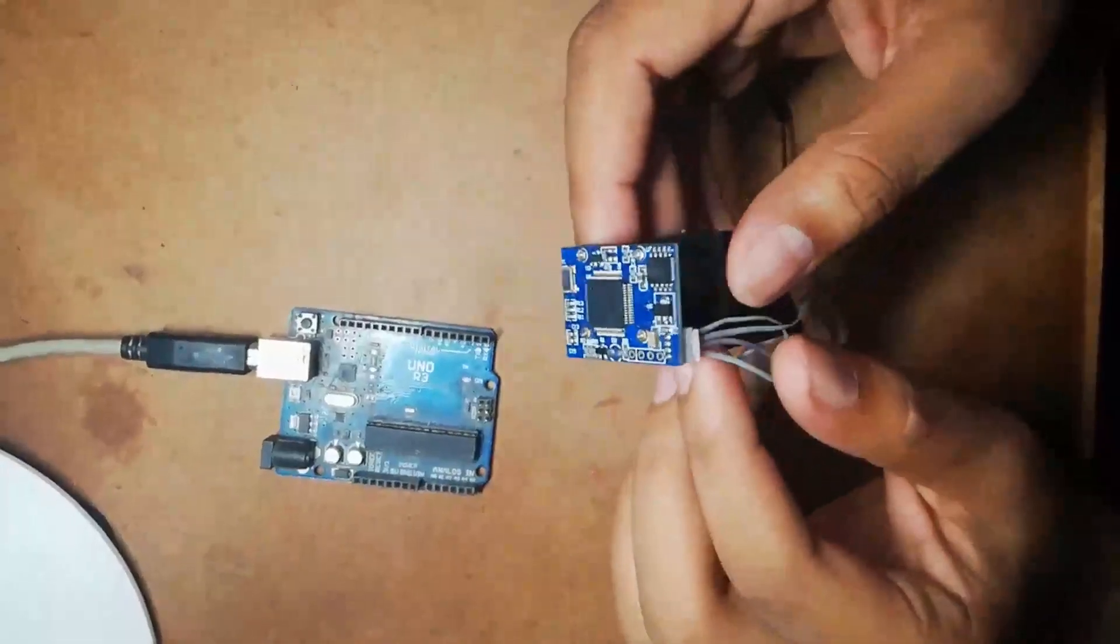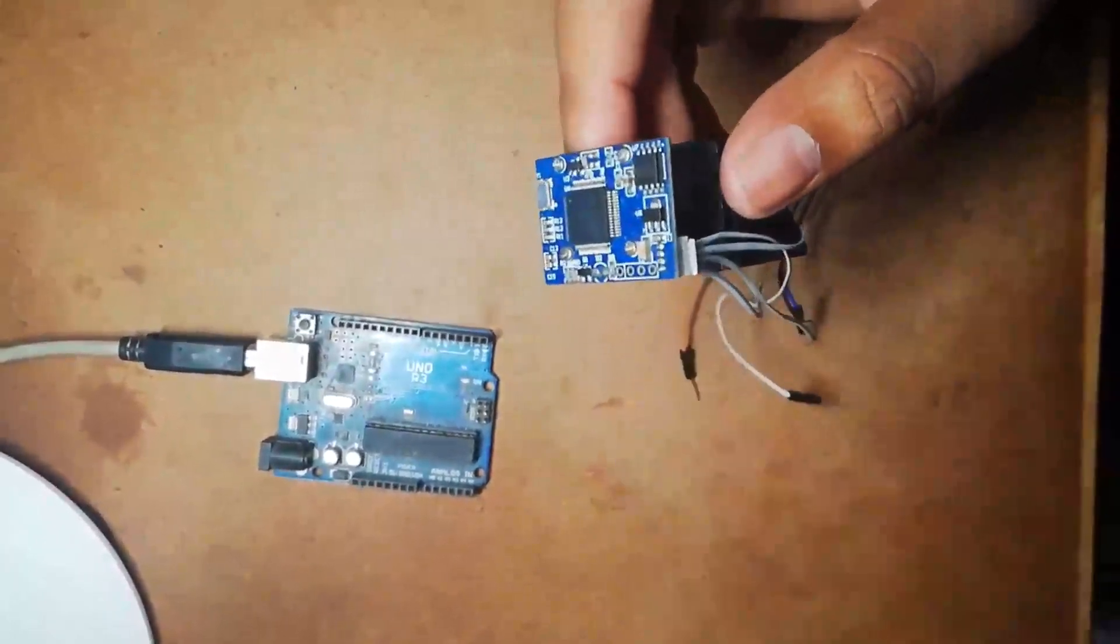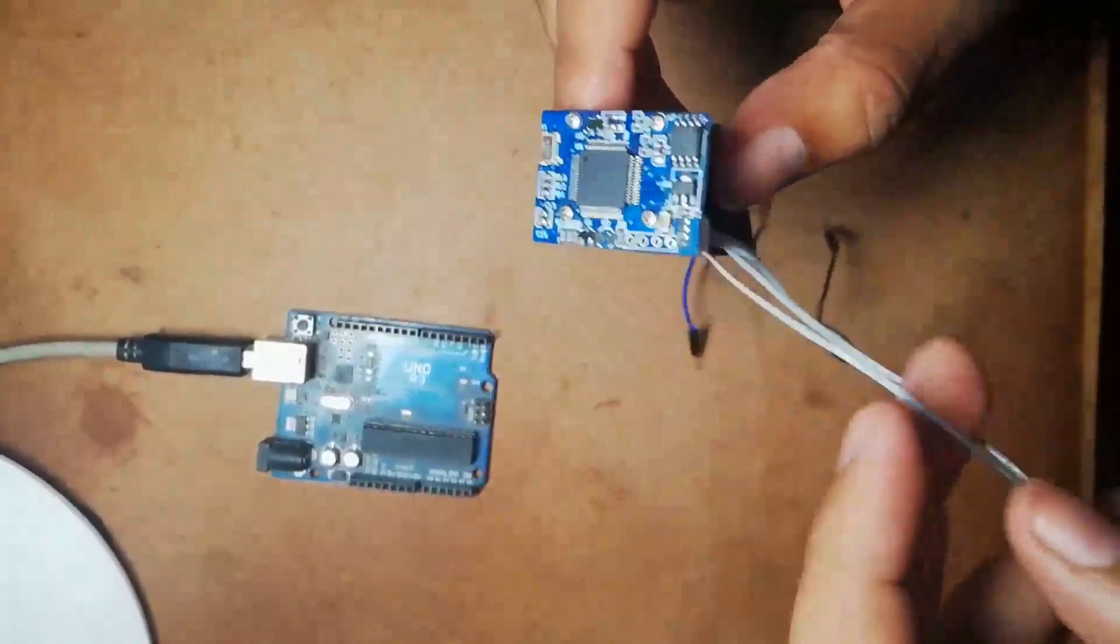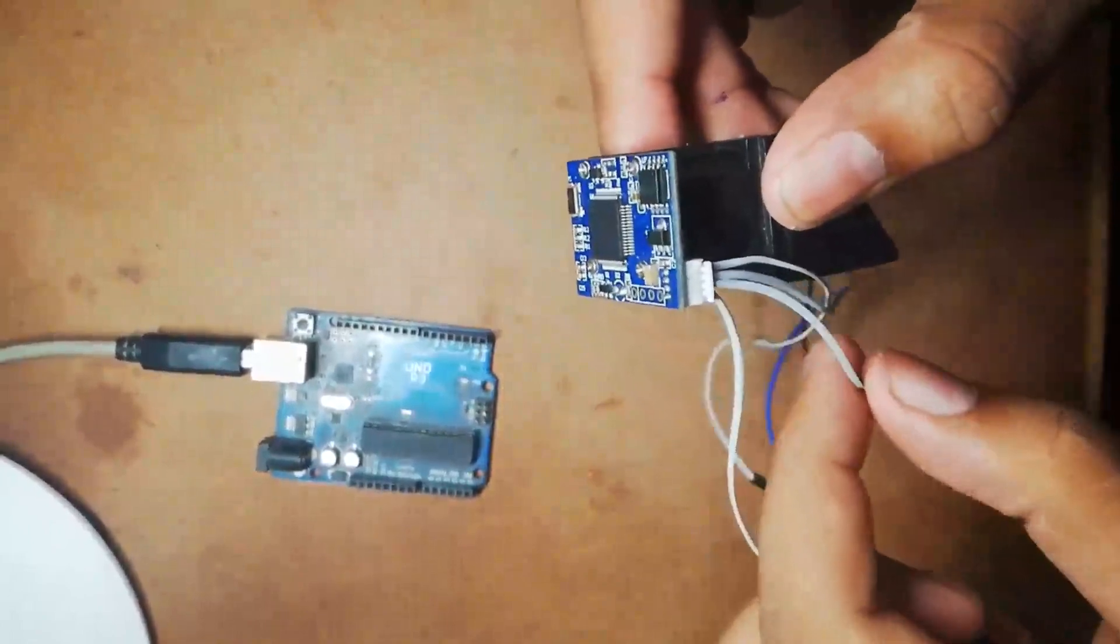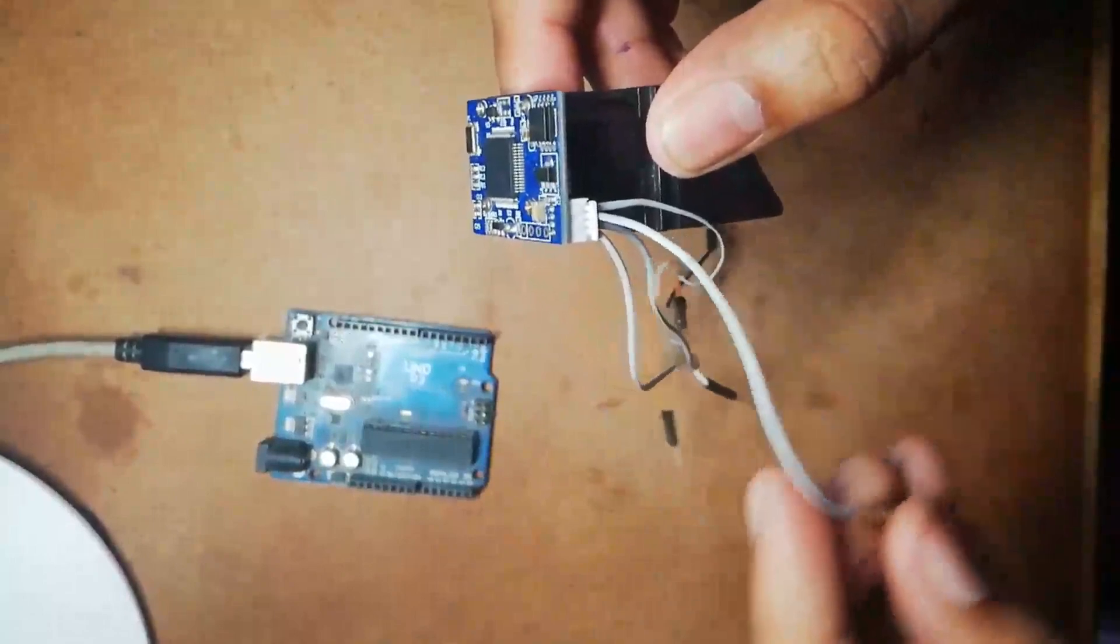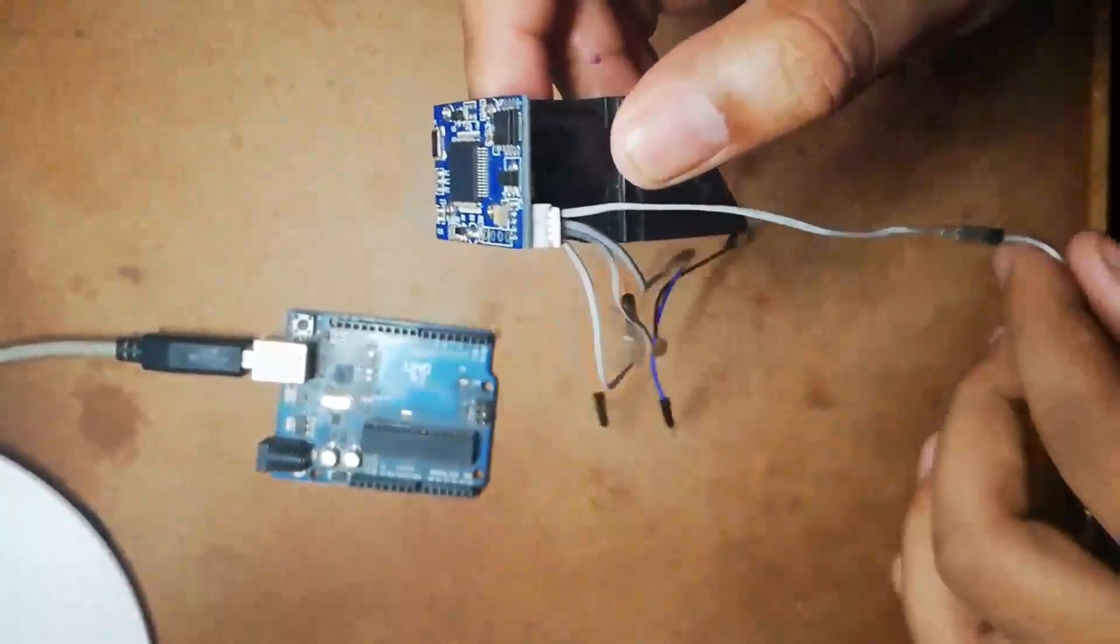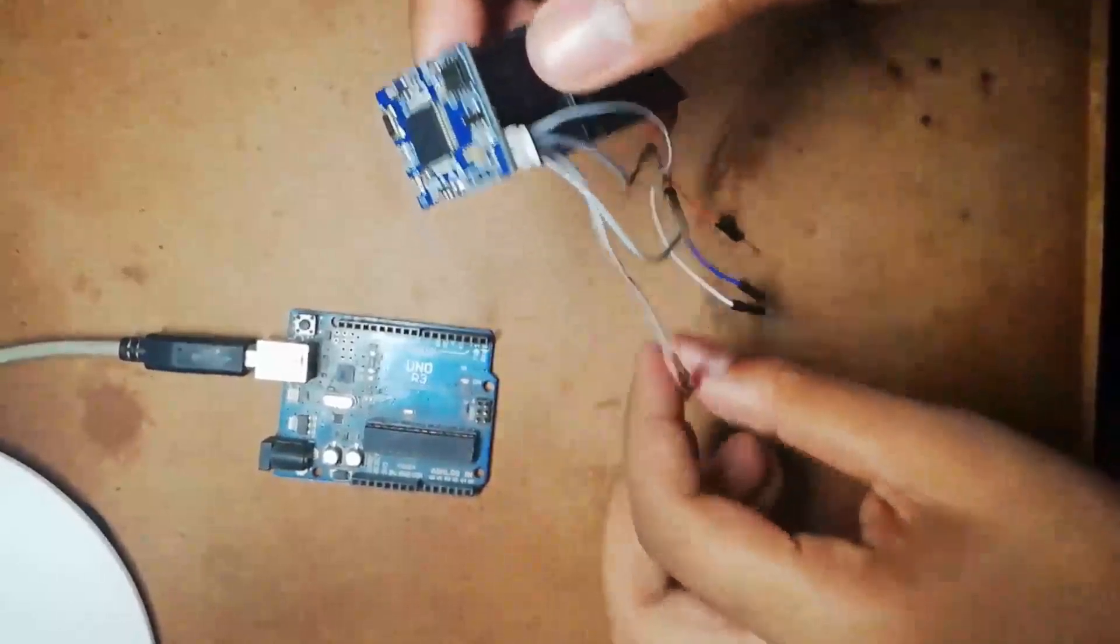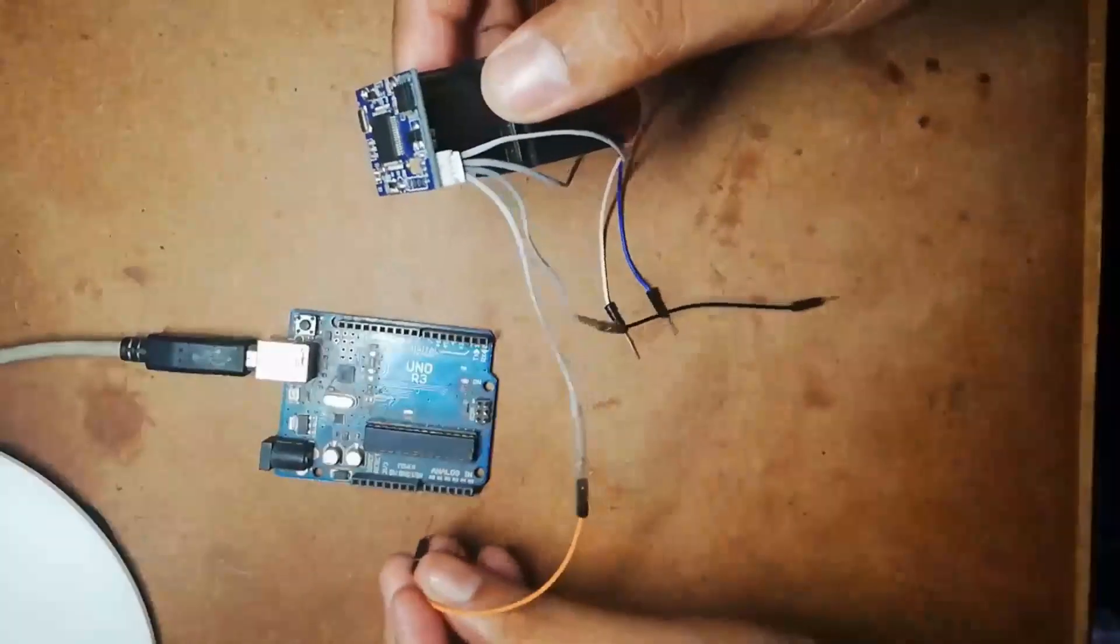Now let's see the pin out of this fingerprint sensor module. As you can see from the very left side, this pin is for VCC power supply, whereas the second pin is for ground, third pin is for transmitter, and the last one - the right most pin - is for receiving. Now I am just going to connect these four pins to Arduino board. As I said, this left most pin is connected to plus five volt supply, whereas second pin is going to ground pin, third pin - the transmitting pin -